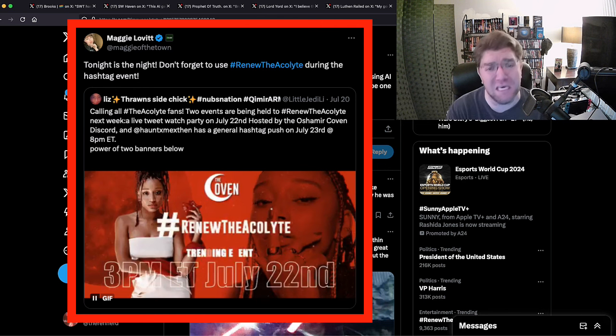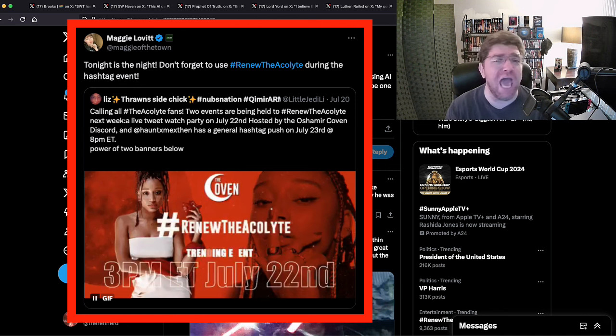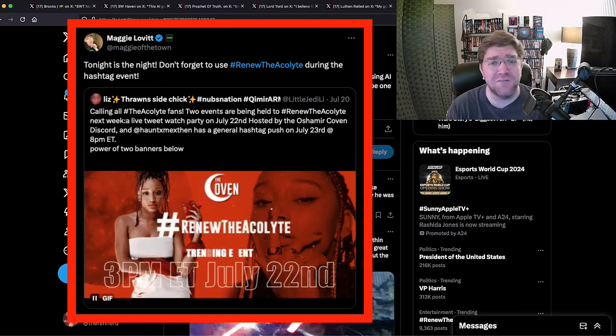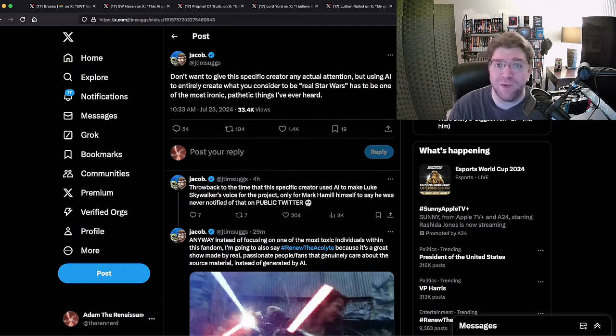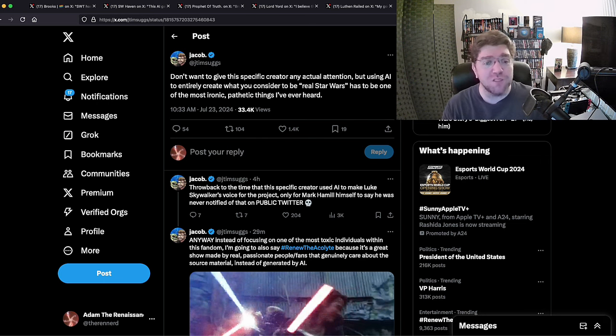Because if a show is successful it doesn't need a hashtag campaign to get a second season. So I'm going to say this in closing: Star Wars Theory did nothing wrong.